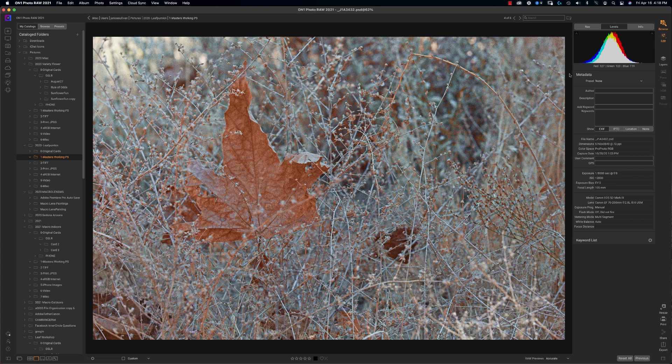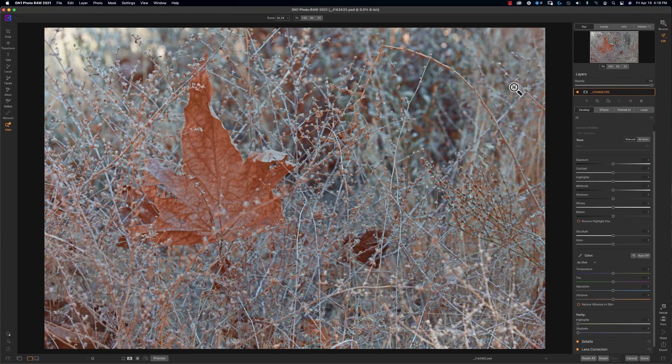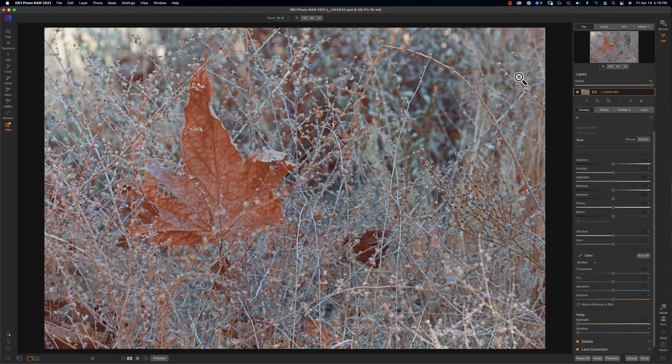And there we go. Comment below on what you would like to learn more of in On1 Photo RAW. Okay, so let's get into this image and I really want to share with you the color mask. This is so, so important. I love the color mask for macro photographers.